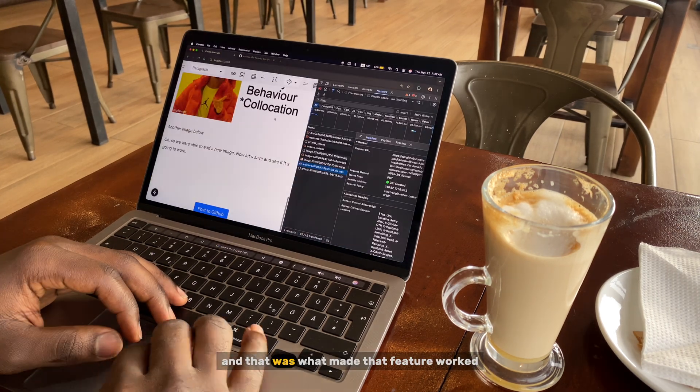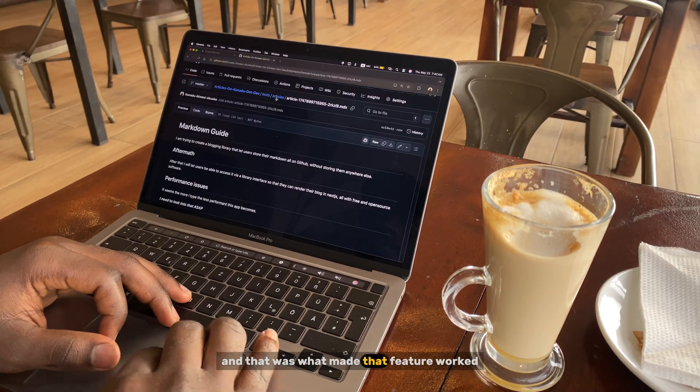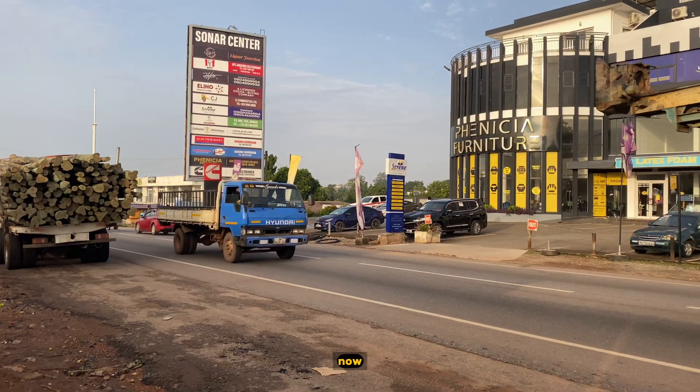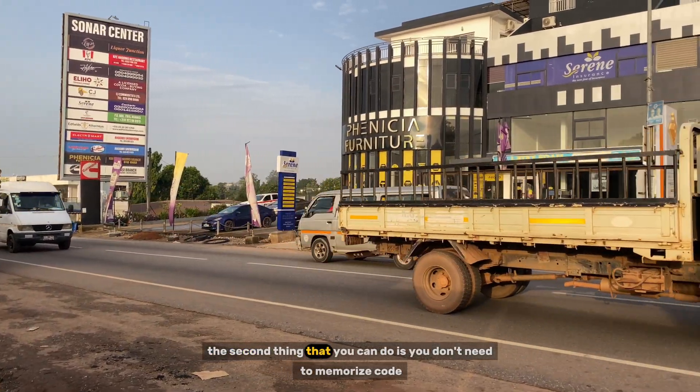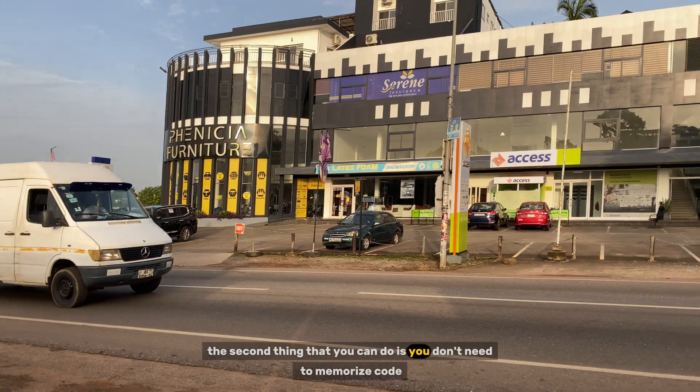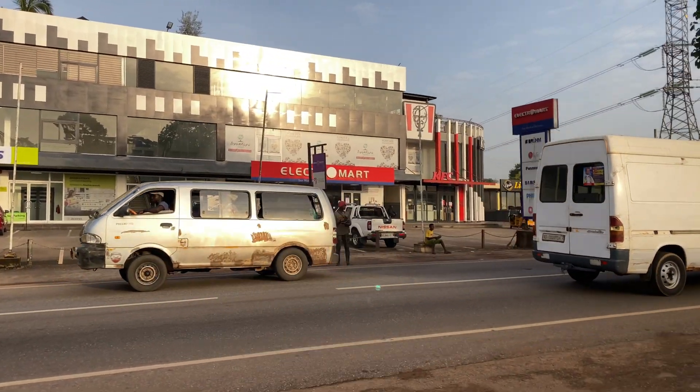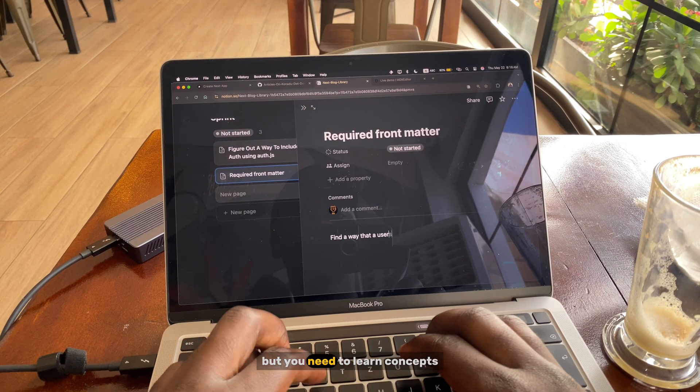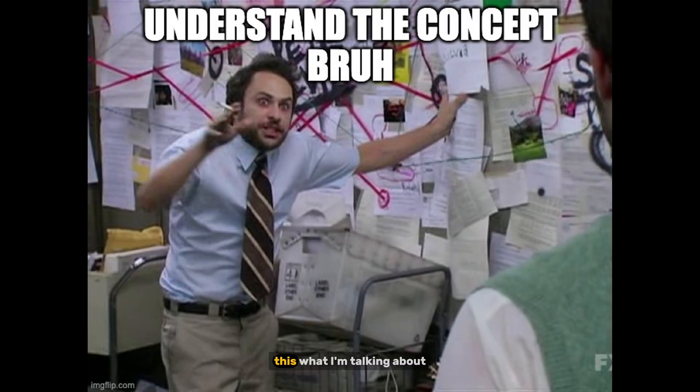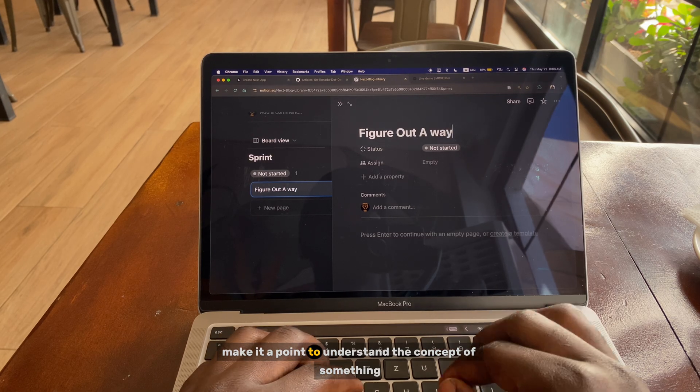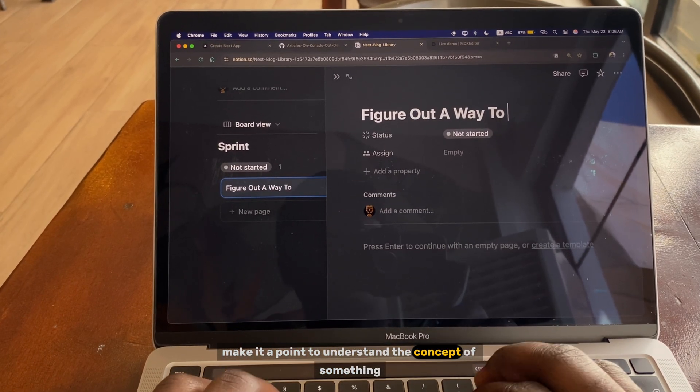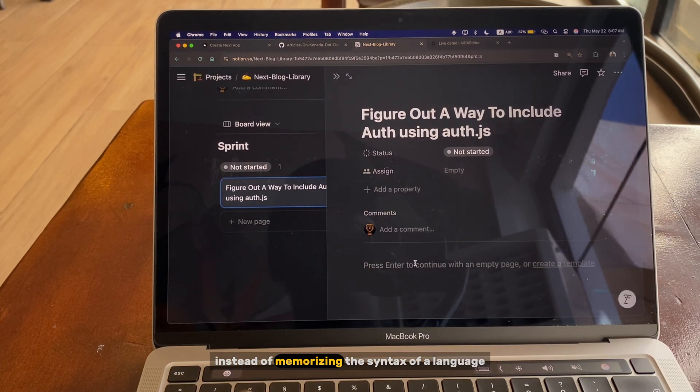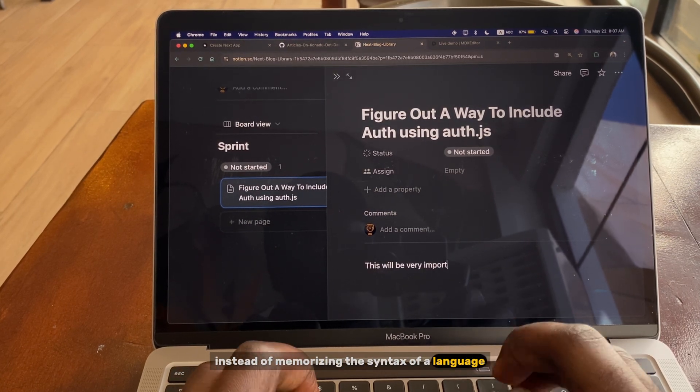And that was what made that feature work. Now the second thing that you can do is you don't need to memorize code, but you need to learn concepts. That is what I'm talking about. Make it a point to understand the concept of something instead of memorizing the syntax of a language.